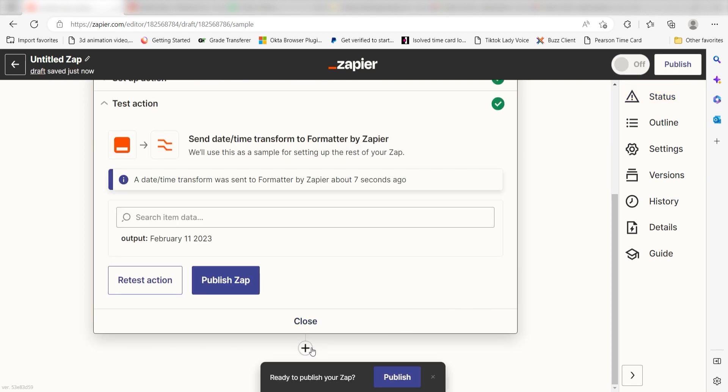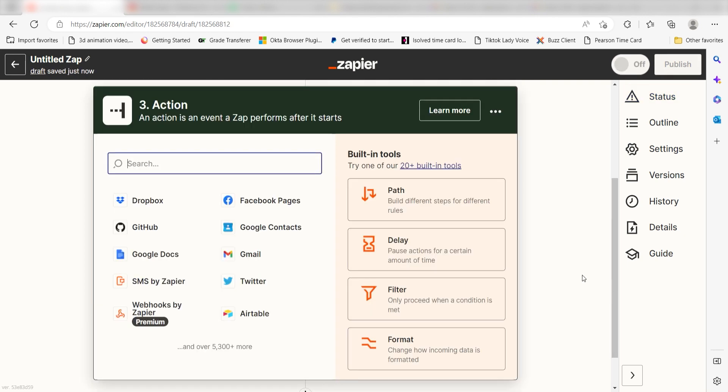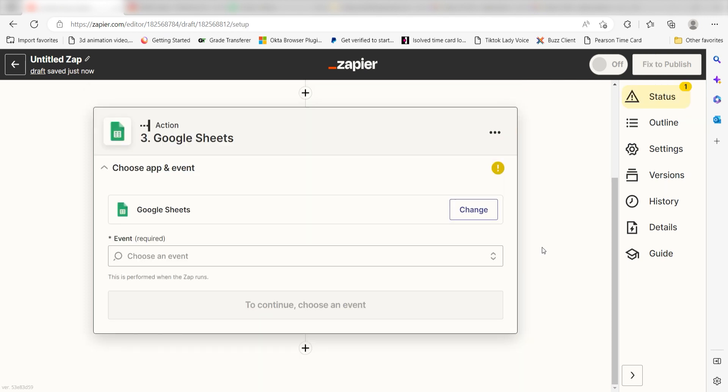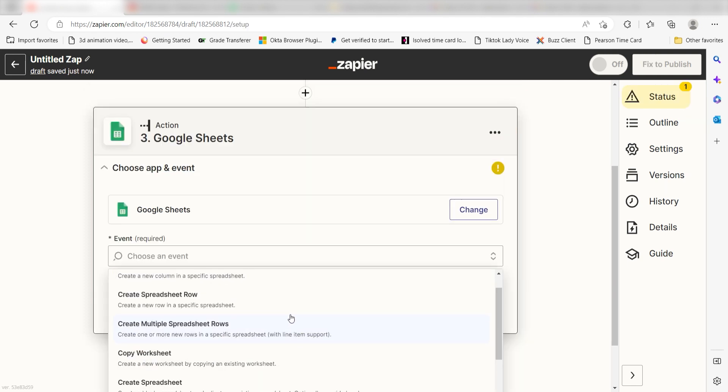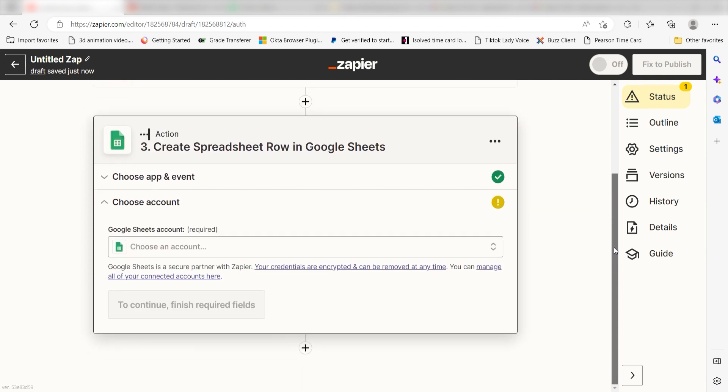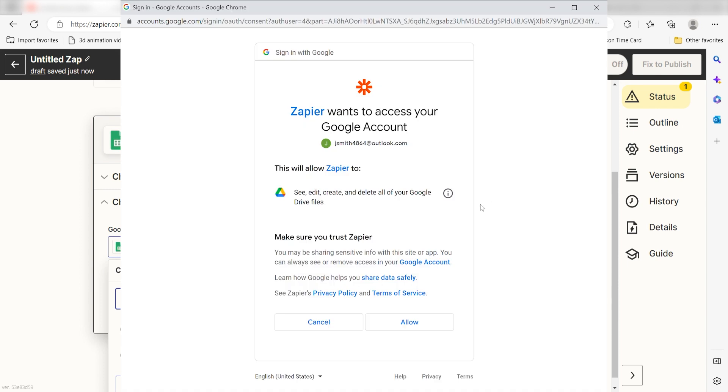Click the plus button on the bottom of the screen. Type in Google Sheets into the search bar and select it on the dropdown menu. Next click Create Spreadsheet Row and click Continue. From there, I can select our account and authenticate Google Sheets with Zapier, just like I did with my Outlook account.